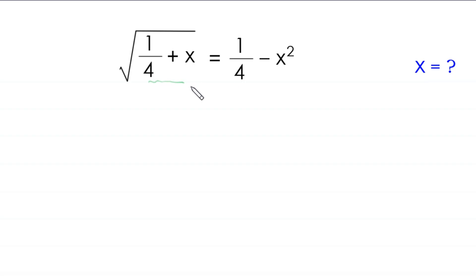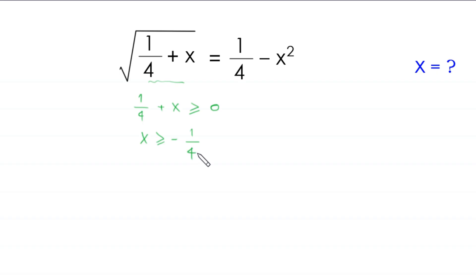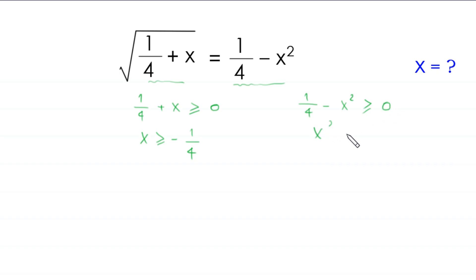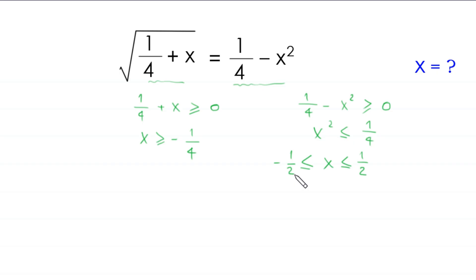First, 1/4 + x must be greater than or equal to 0, which implies that x must be greater than or equal to negative 1/4. Also, 1/4 minus x squared must be greater than or equal to 0, which implies x squared must be less than or equal to 1/4, so x must be between negative 1/2 and 1/2. Combining these, the domain is: negative 1/4 ≤ x ≤ 1/2.